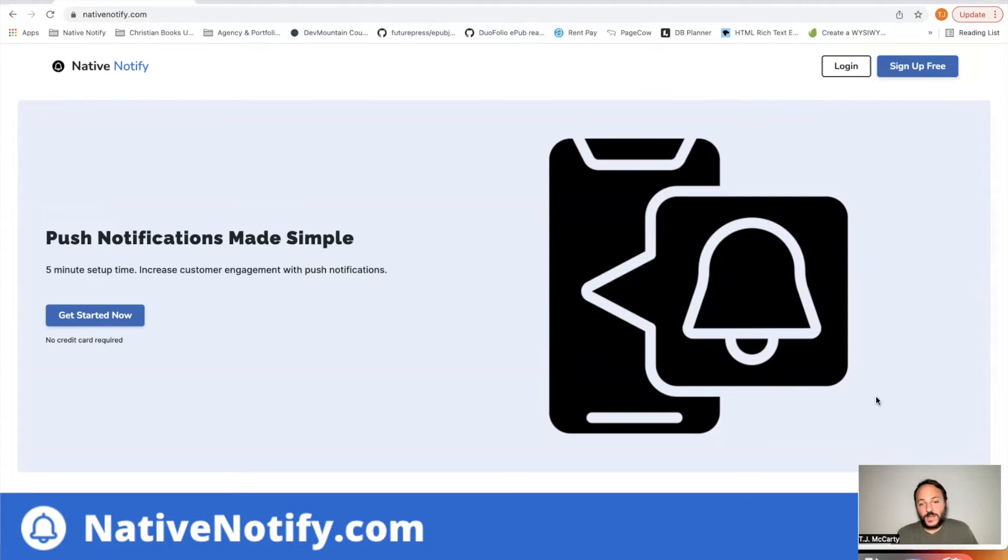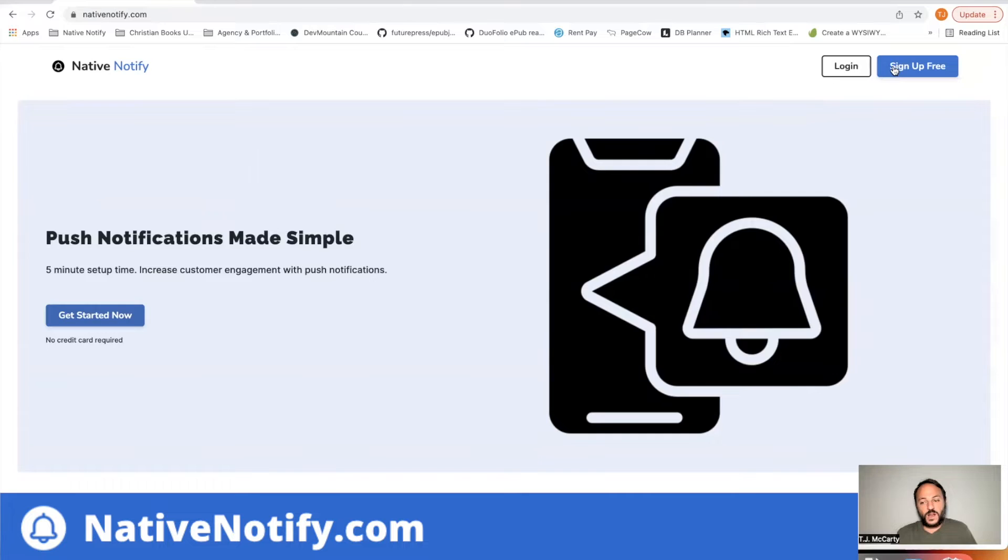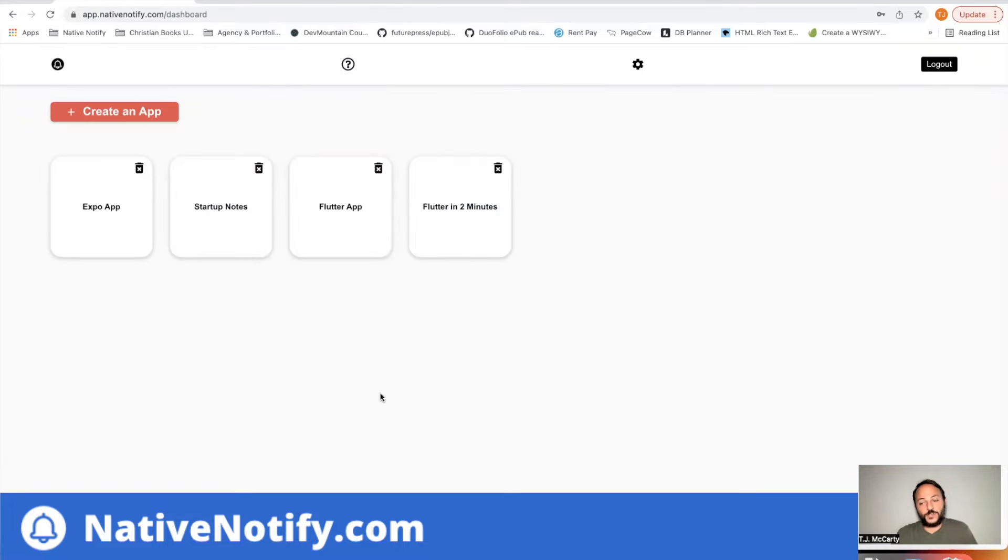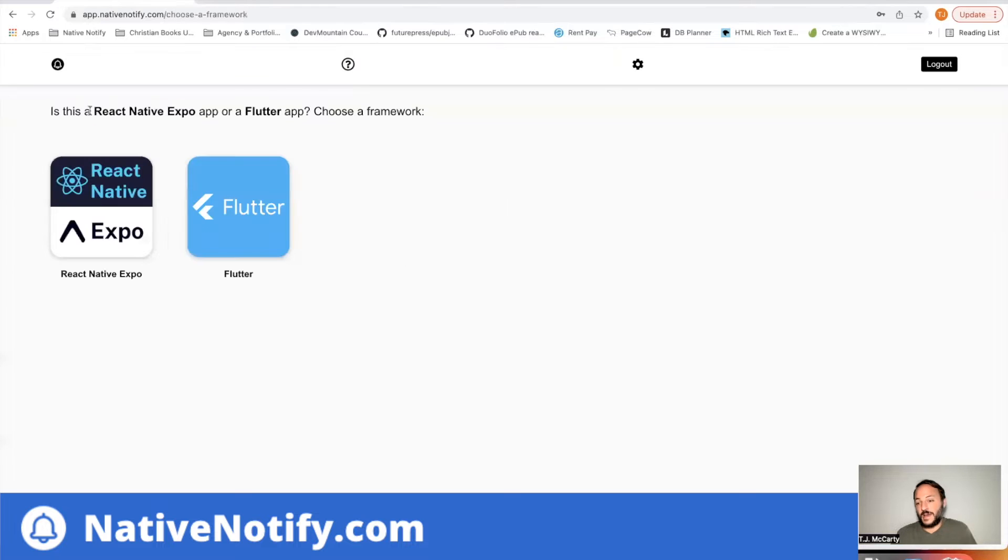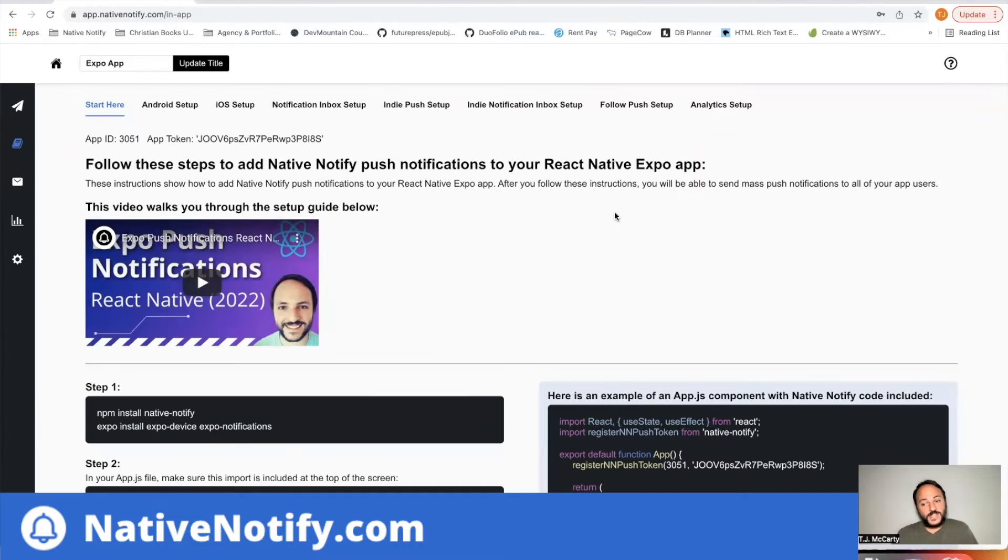Your first step, if you haven't already, is to go to NativeNotify.com. Click this sign up free button. It's free to sign up. There's no credit card required. That should take you to a page like this. If this is your first time, click this create an app button. Click React Native Expo. That'll take you to a page like this.